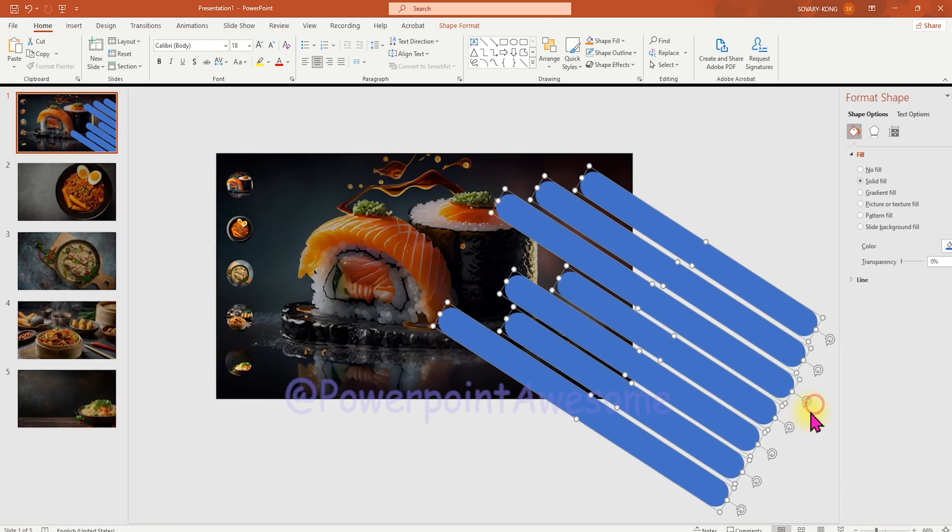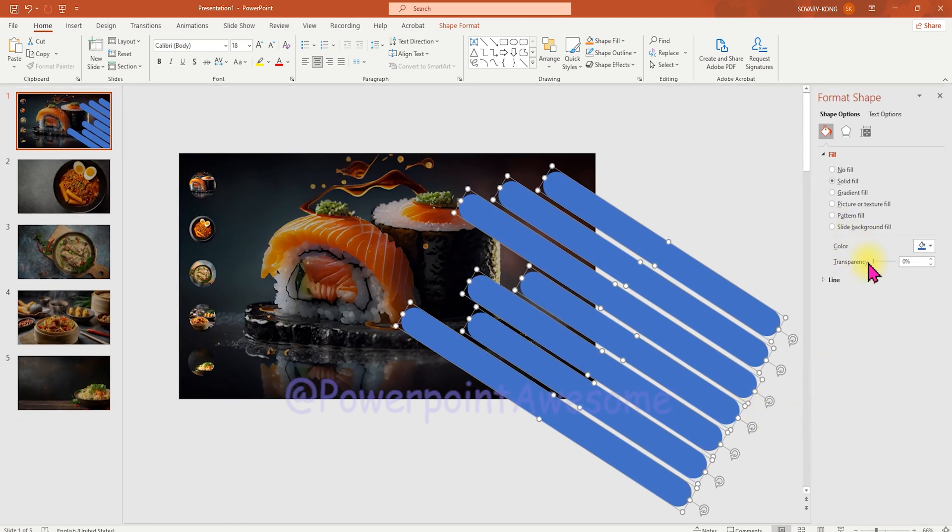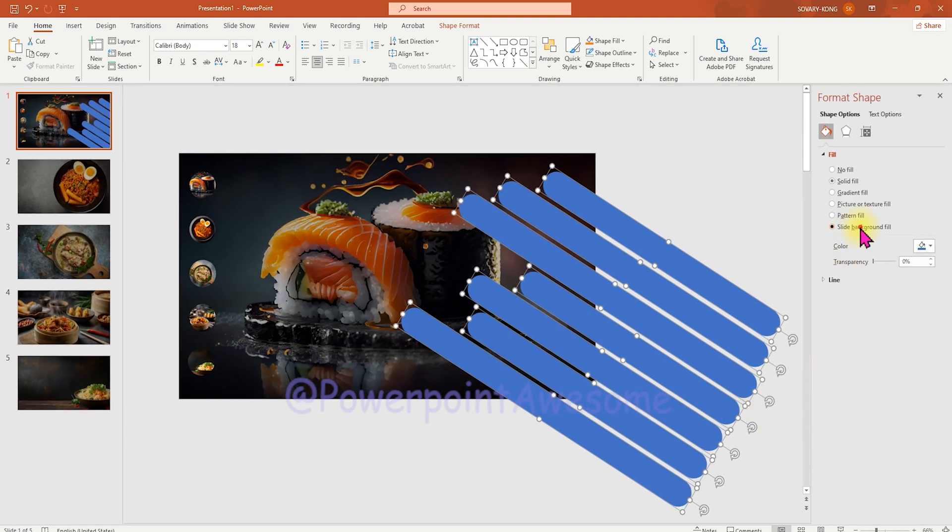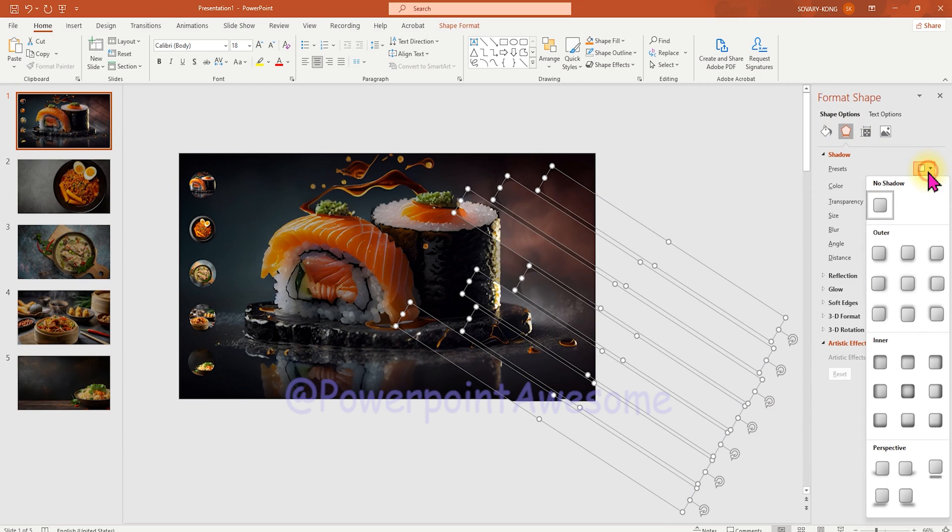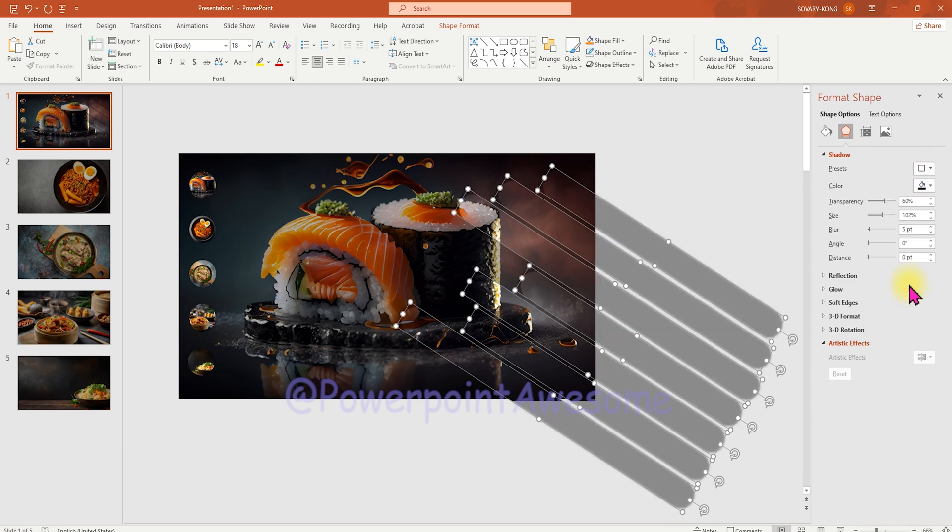So I'm going to select one and go to the format and choose the option slide background fill. Then go to the effects to apply this shadow.